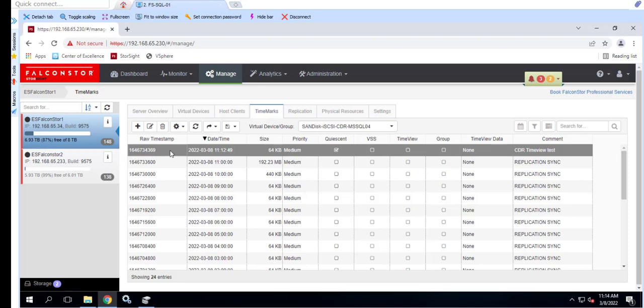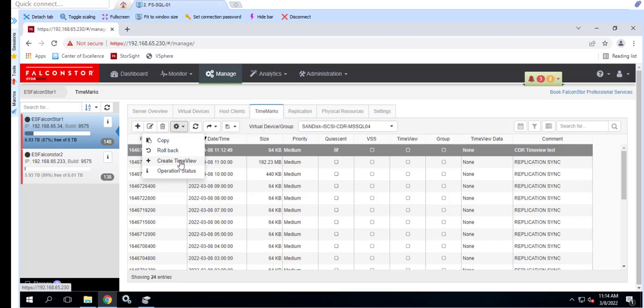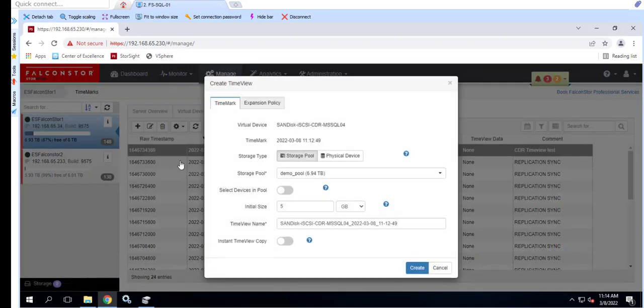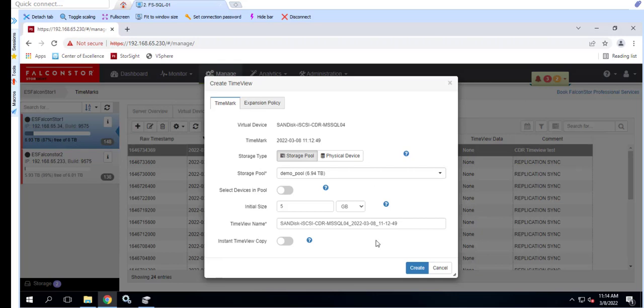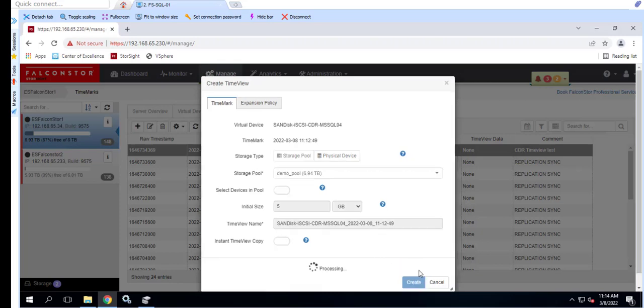The initial size of the TimeView is 5 GB by default. Keep in mind that the TimeView is meant to be a temporary device. As we write to the TimeView, it may grow to accommodate those writes.